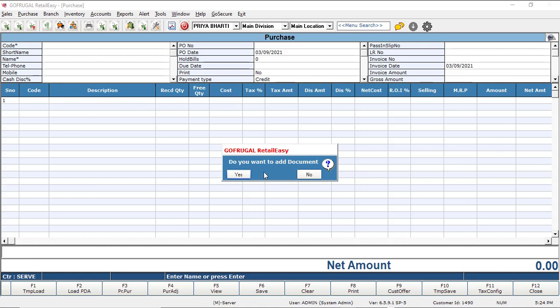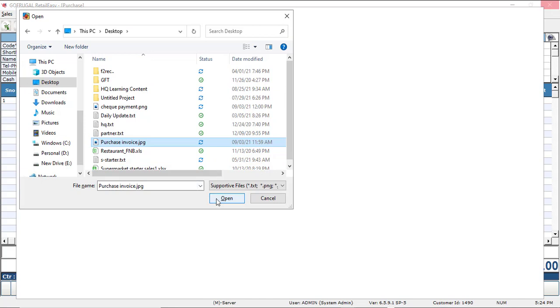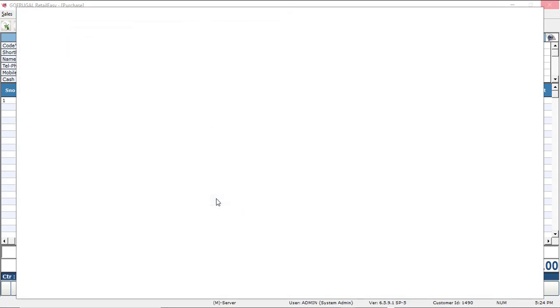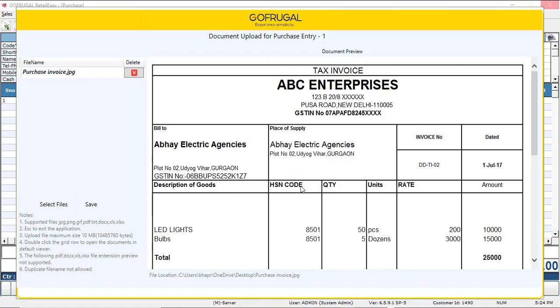Click on Yes to upload the document. Select the document and click on Open. Click on Save. You will get one pop-up Docs attached successfully. Click on OK.